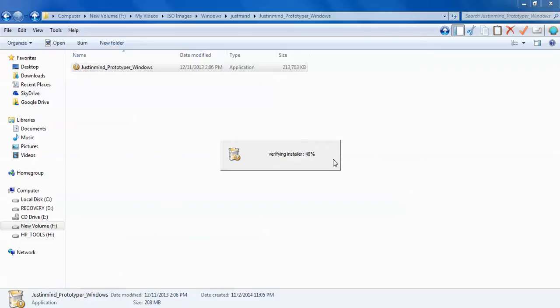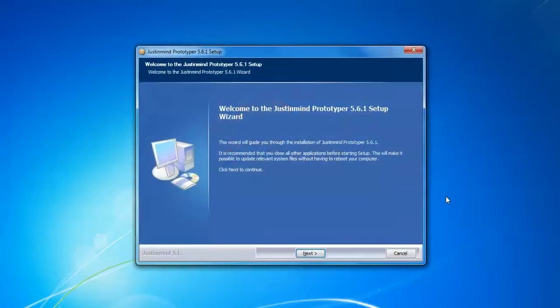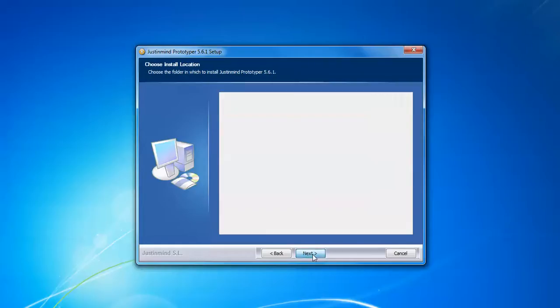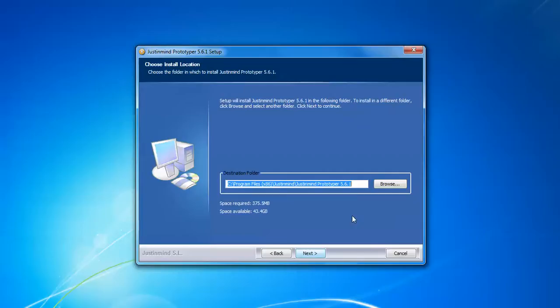This is the welcome screen. Just click next and accept this license agreement. Click to continue. This is the location where it's going to install, in C drive. The space required is 375 MB and space available is 33 GB.